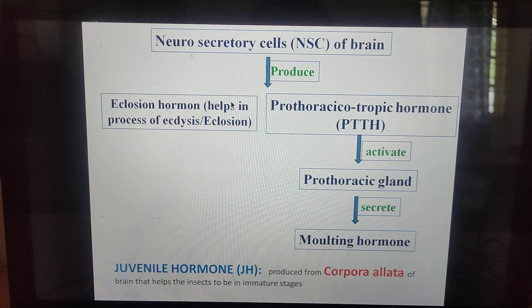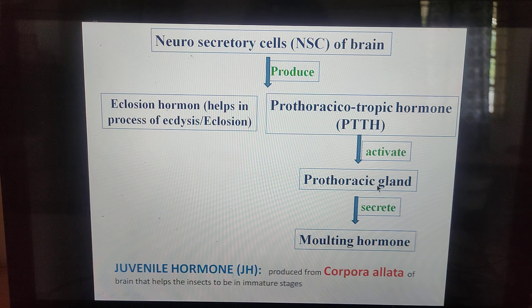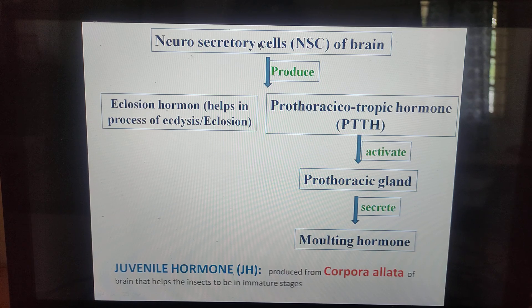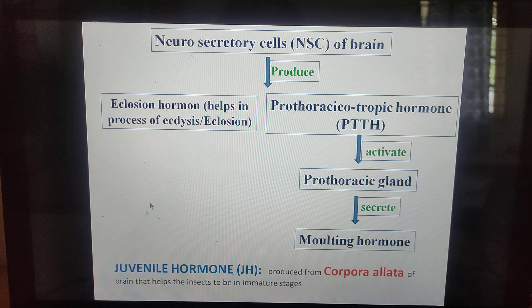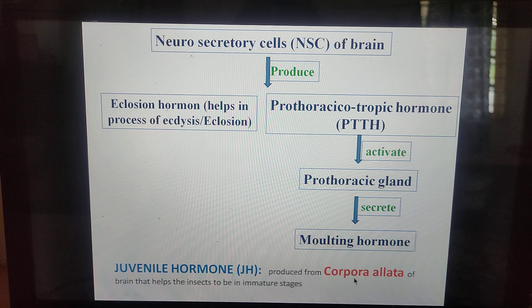The control of molting: the molting hormone is controlled by the prothoracic gland, also called the endocrine gland. These glands are activated by the prothoracicotropic hormone (PTTH), produced from neurosecretory cells of the brain. Three hormones are involved: the molting hormone, the eclosion hormone (also produced from neurosecretory cells, helping in the process of ecdysis), and the juvenile hormone, produced from the corpora allata.